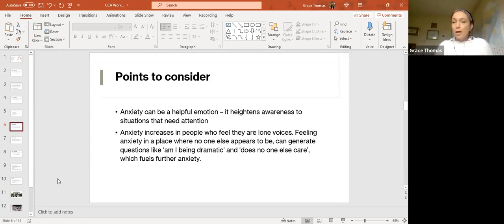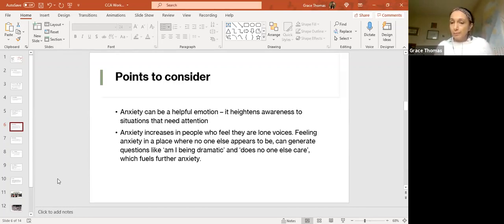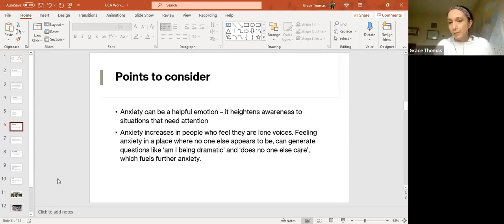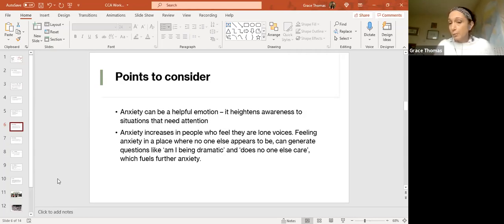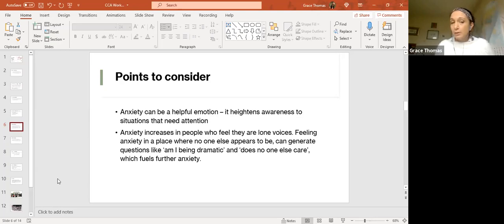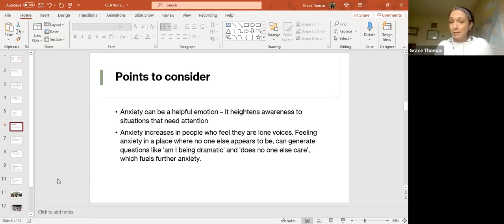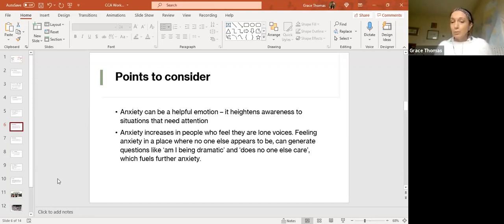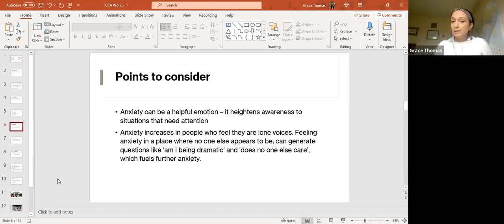One of the problems with anxiety is that anxiety increases in people who feel that they are lone voices. Feeling anxiety in a place that nobody else appears to be in can generate feelings of being dramatic. One of the things I've become very aware of is that whilst some of us are aware that eco-anxiety happens and is a valid response to what's happening, we're not necessarily talking about it in the context that we're in. If we can start talking about it and naming it, we create spaces where that anxiety can be shared and therefore lessened and more easily lived with.